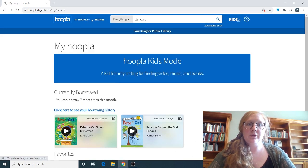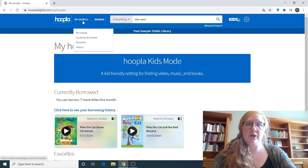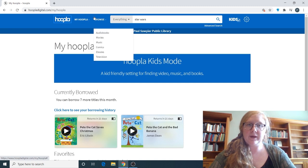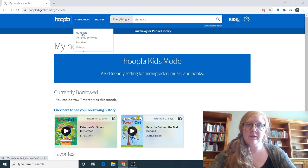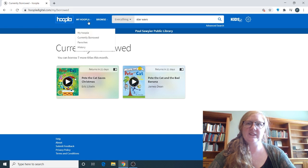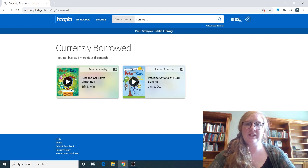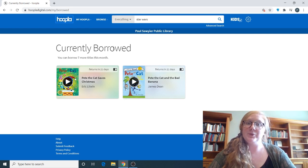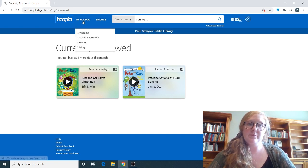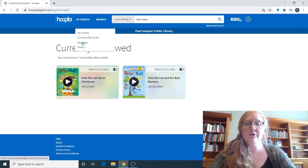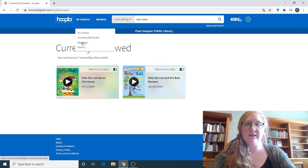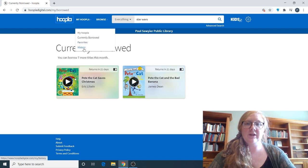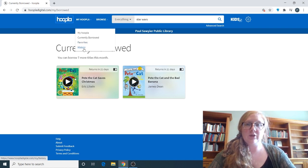Also, to get to your currently borrowed, you can click on under My Hoopla, Currently Borrowed. And this is just a little less information on the page that you can easier get to your borrowed. You can also favorite things on Hoopla that you maybe want to check back in later too, and your history. So what you have previously checked out on Hoopla.